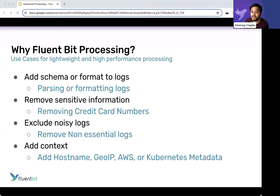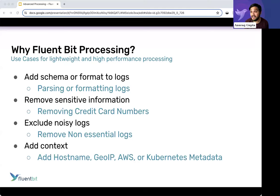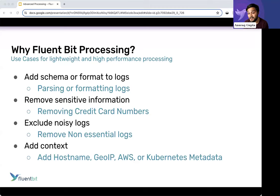Noisy logs are another area — I'll be the first to admit I've created many log messages with system out print line for debugging that we forget to remove when rolling to production. We want to get rid of things that don't matter, including useless fields. Sometimes we have a field like 'version' appearing four times in a log file. If I'm paying for data volume, having 'version' four times provides no benefit and just increases cost.